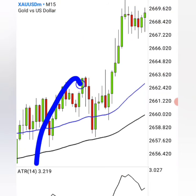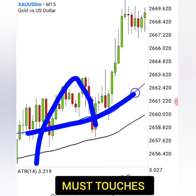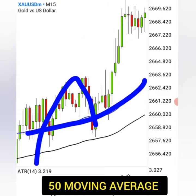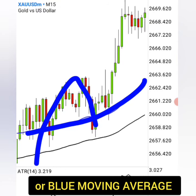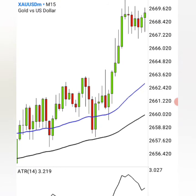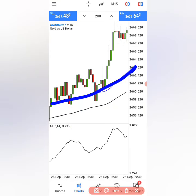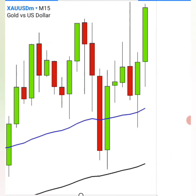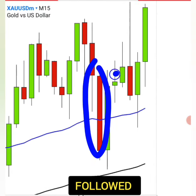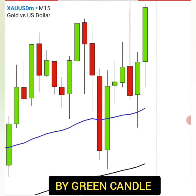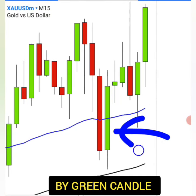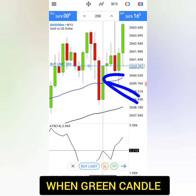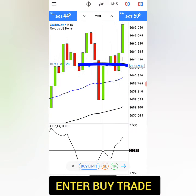Then after that, you need to wait for the candlesticks to come and tap the 50 moving average, or the blue moving average. At the blue moving average, you must see it being rejected, just like what is happening right here, where you have a red candle followed by a green candle just after that. So as soon as this green candle closes, this is where you have to enter your buy trade.